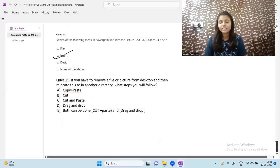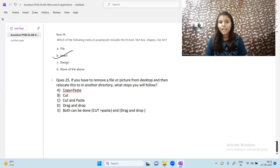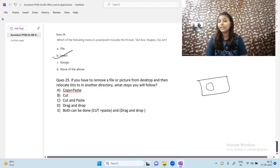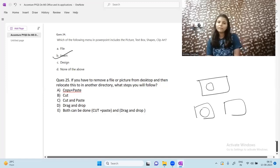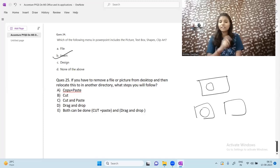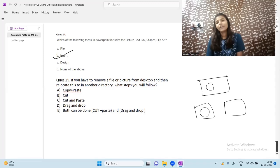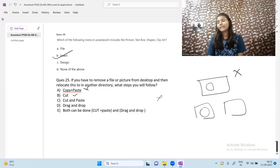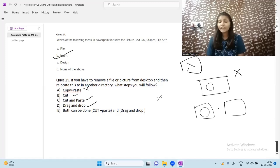The last question: if you have to remove a file or picture from the desktop and relocate it to another directory, what steps do you follow? If you use copy and paste, the file will not be removed from the desktop — it will just be duplicated. Cutting alone without pasting is incorrect. The correct answers are cut and paste — cut from desktop and paste in another folder — or drag and drop to another location. Both cut-and-paste and drag-and-drop are correct answers.